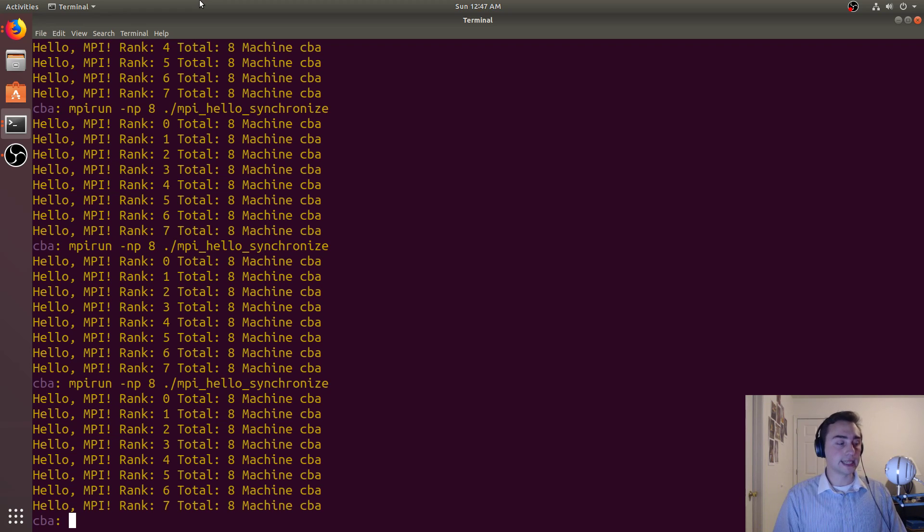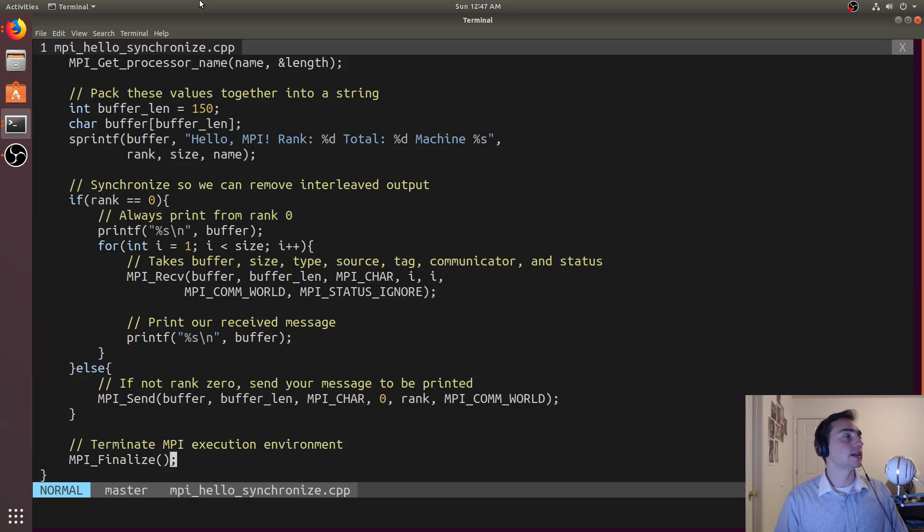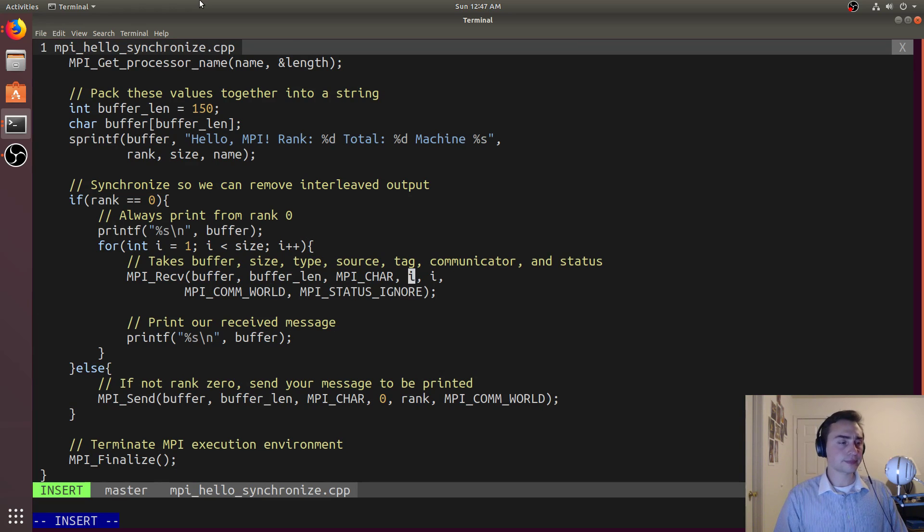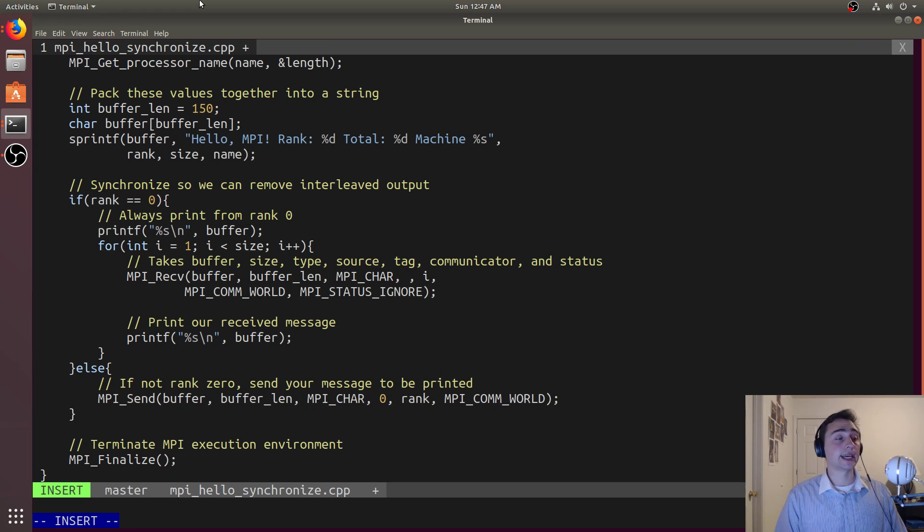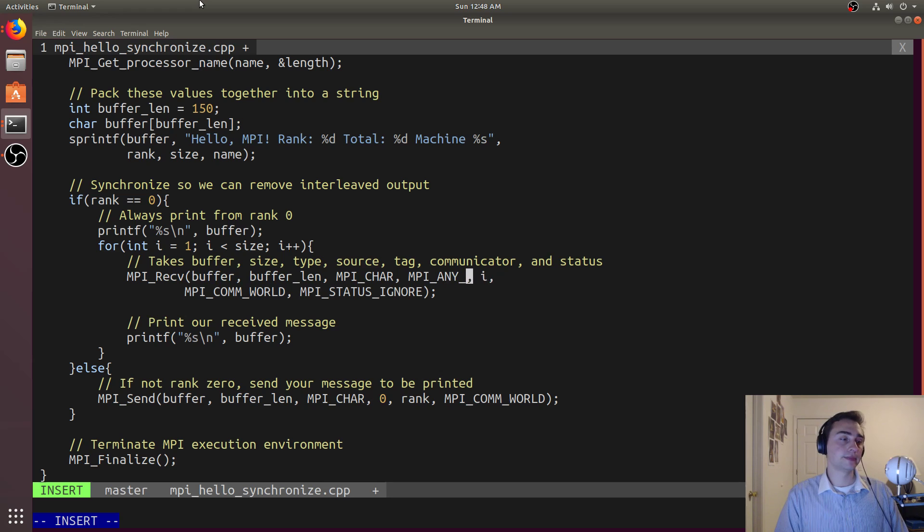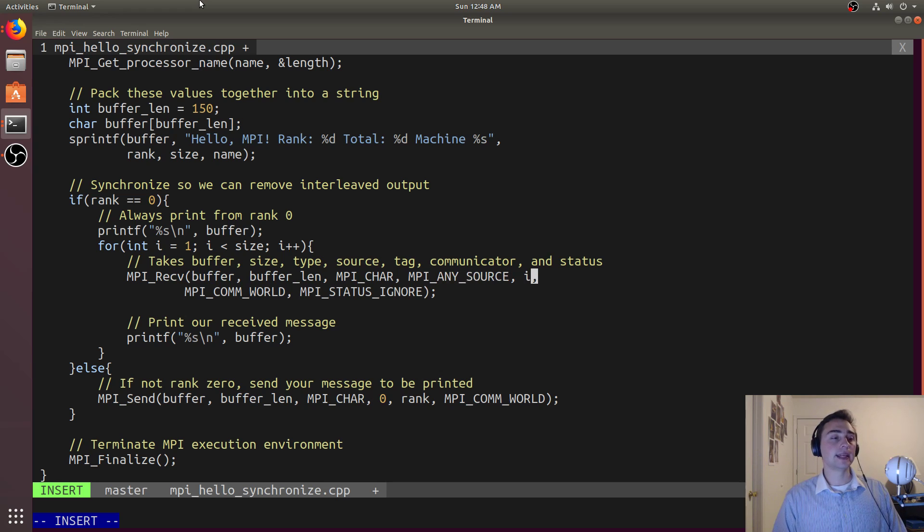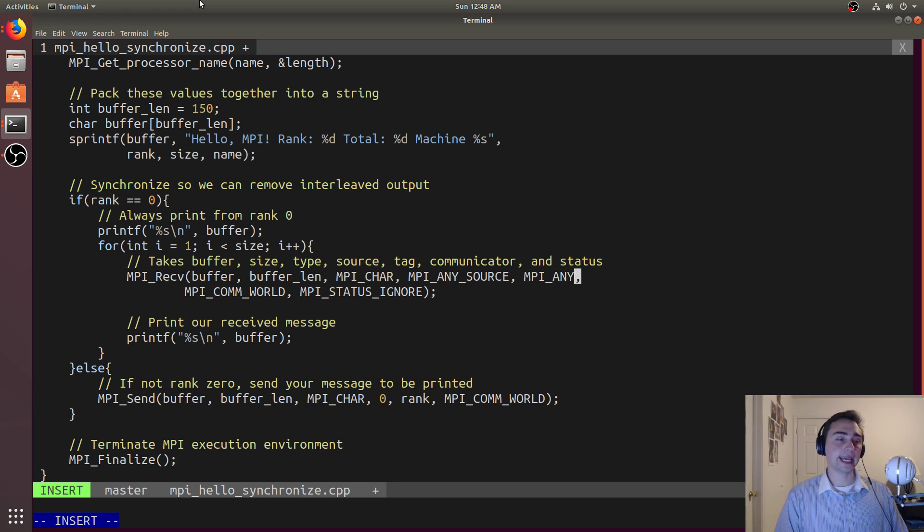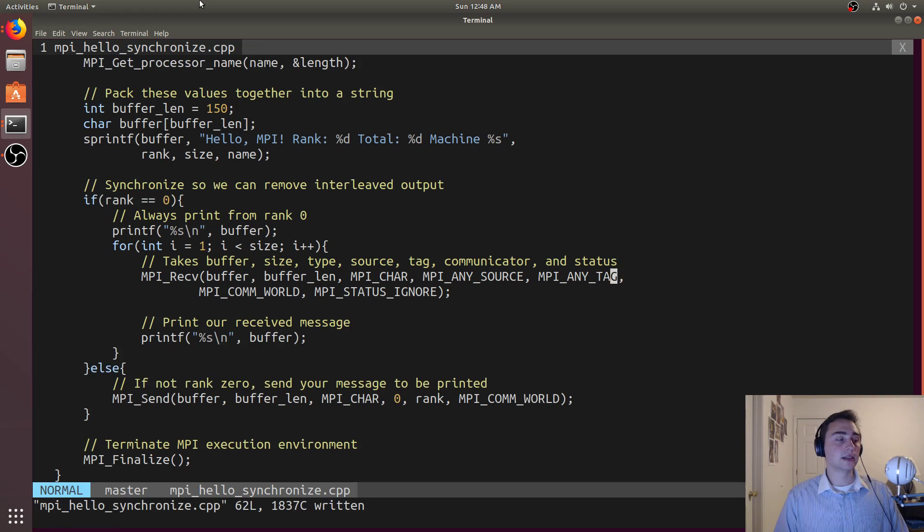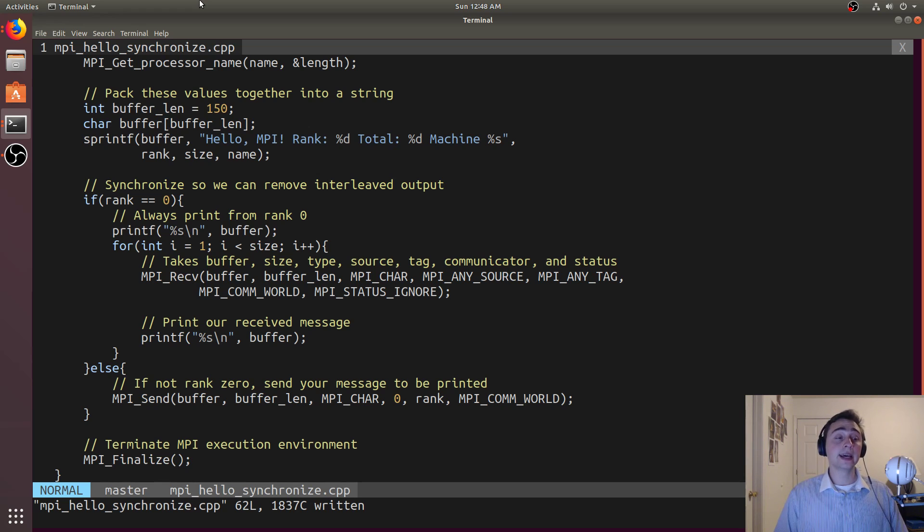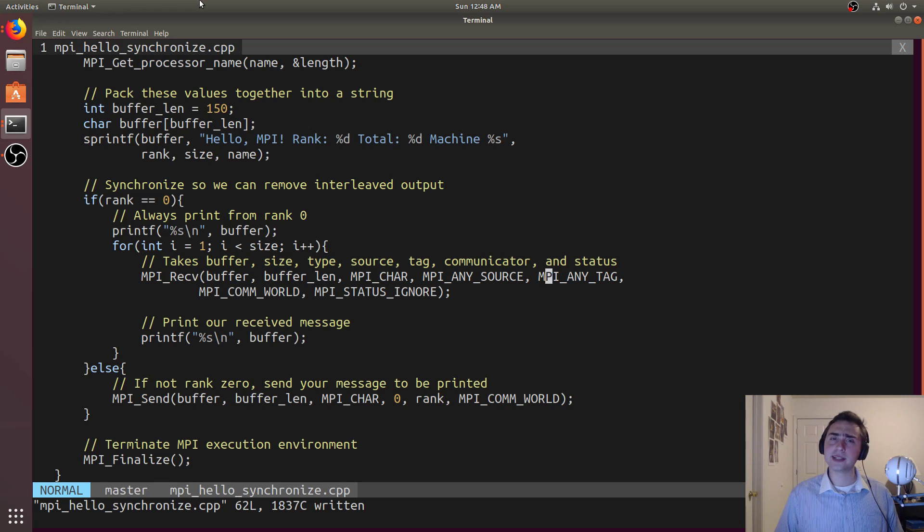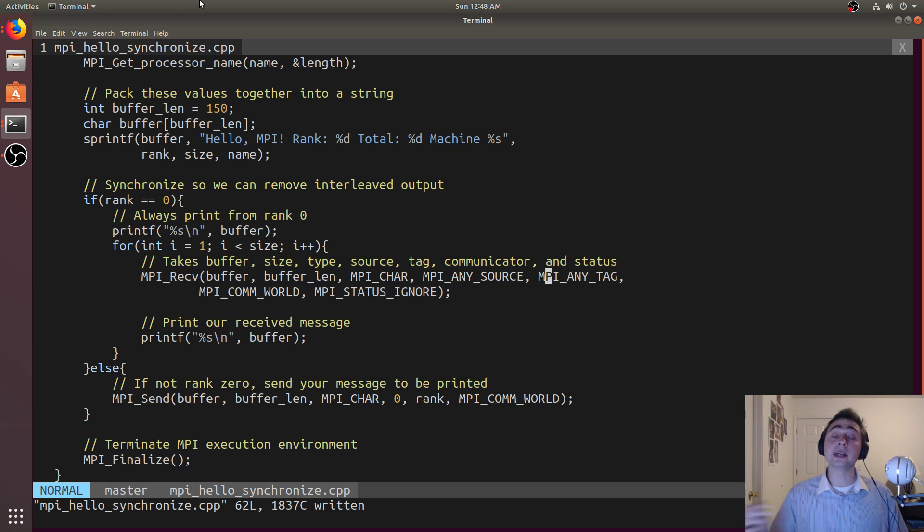We don't necessarily have to wait for a specific rank to send a message. There's some built-in variables we can use to fix that. We also don't have to wait for a specific tag. If we don't care about which rank we're getting our data from, we can just call MPI_ANY_SOURCE, which says any rank can send a message or I'll wait for any rank's message. I can also change this to MPI_ANY_TAG. This says not only can this message be from any other rank, that message can have any tag. For something as simple as this I really don't care about either of those two things. I really just want to make sure I don't get interleaved printing.